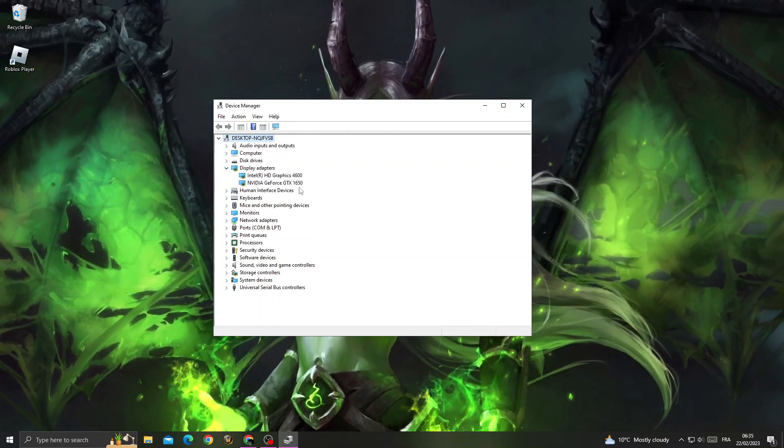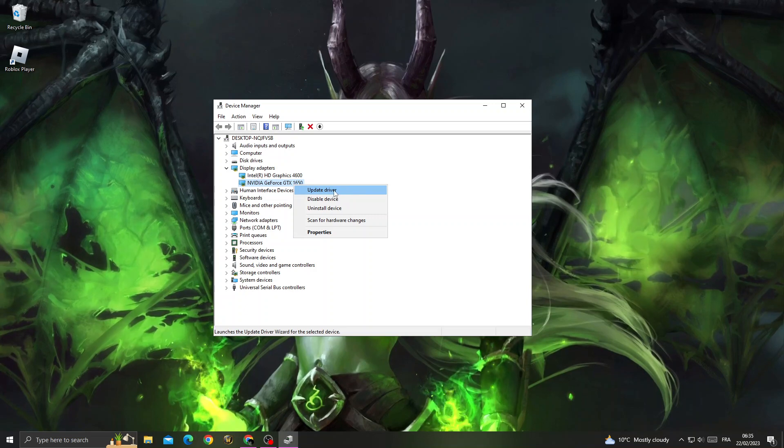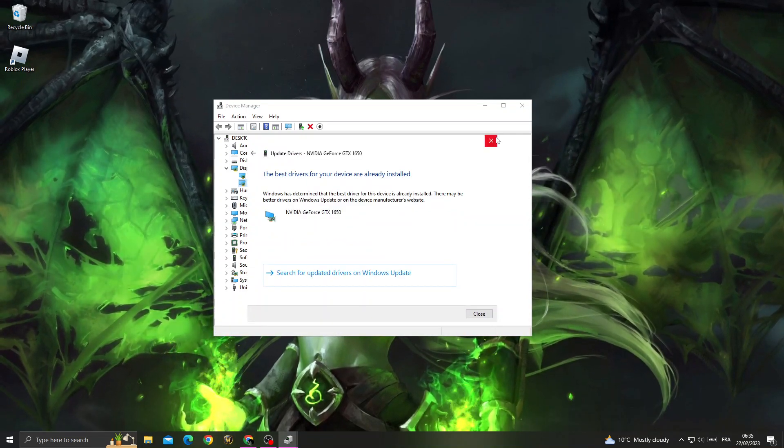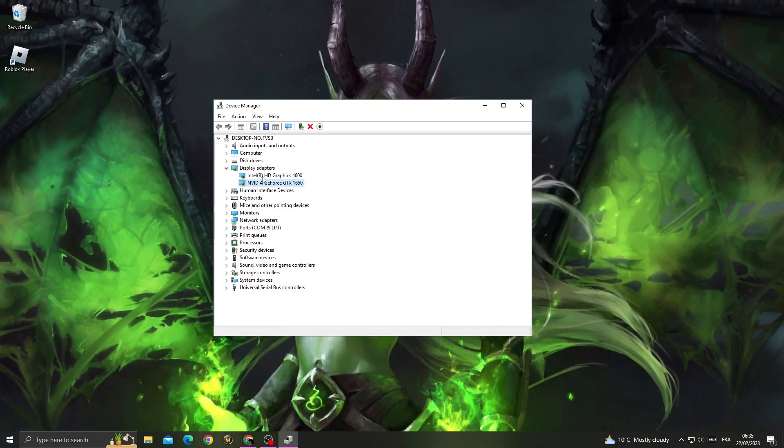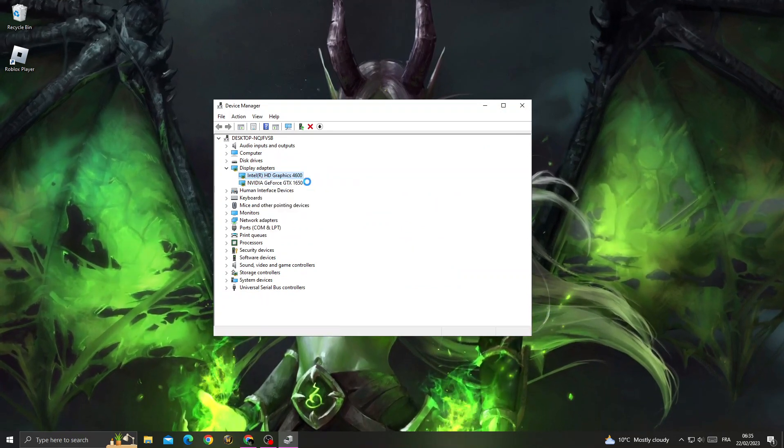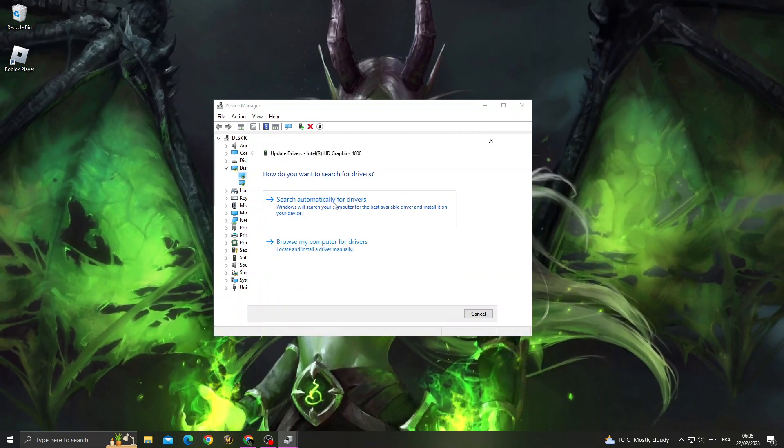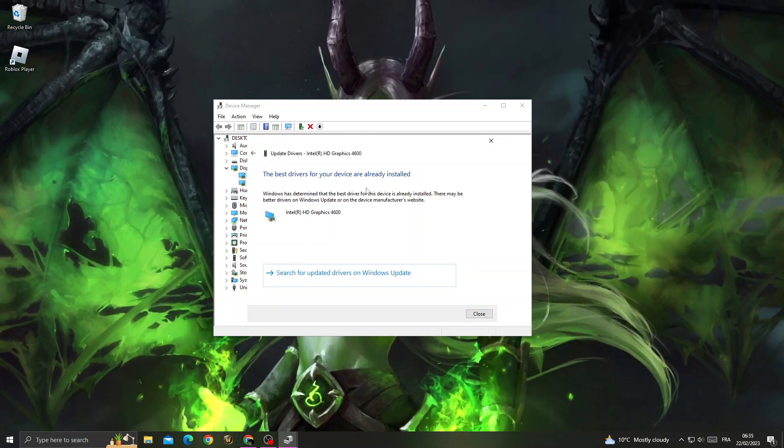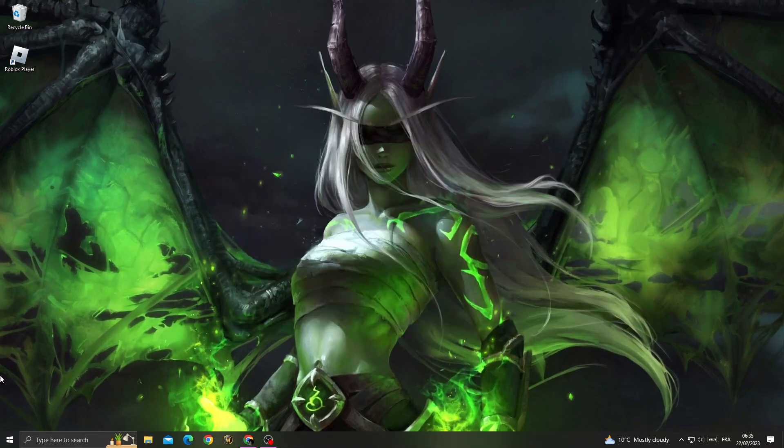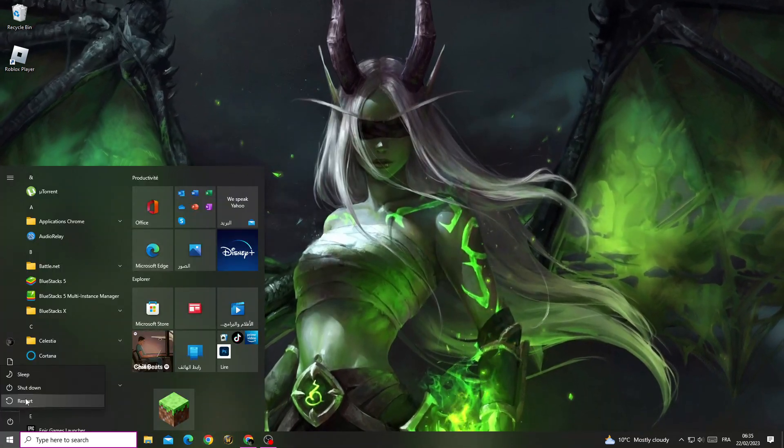Make sure to update all those drivers here. Click Update and search automatically for drivers, and also the next one. Click Update Driver and search automatically for drivers. And that's it. Now restart your PC.